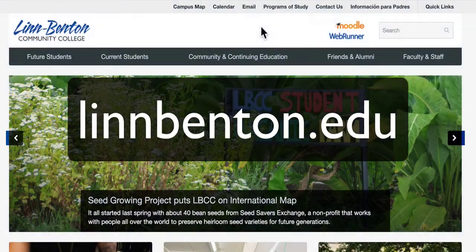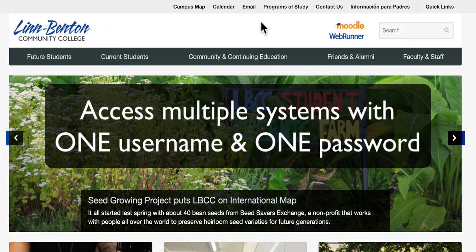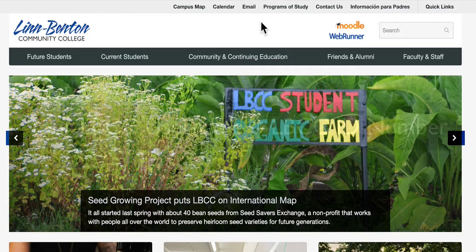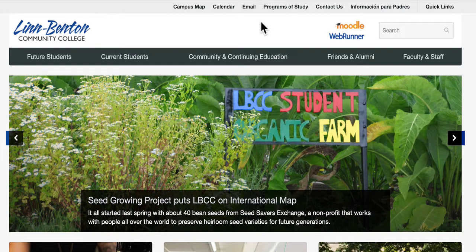Here we are at the college homepage at lynnbenton.edu. You will soon have access to all of the apps you use as a student with one username and one password, and that username will always be your LBCC ID number. It's important to understand that you're not logging in directly into Moodle or the other apps — you're logging into the single sign-on system, which then logs you in to the various apps. Another nice aspect of single sign-on is if you're logged into one of your systems, you're logged into all of them.